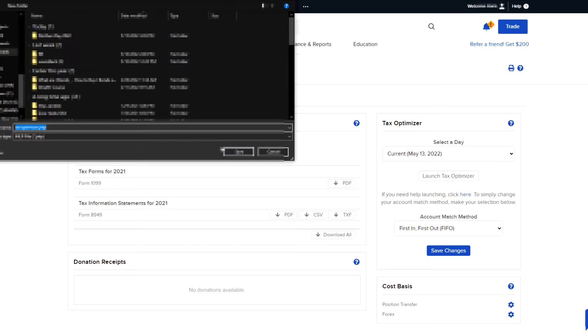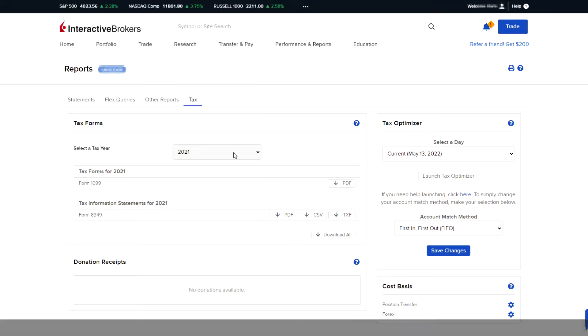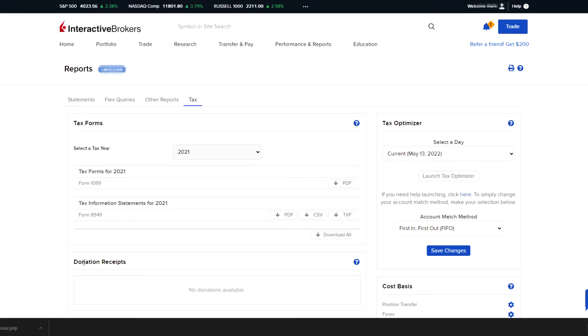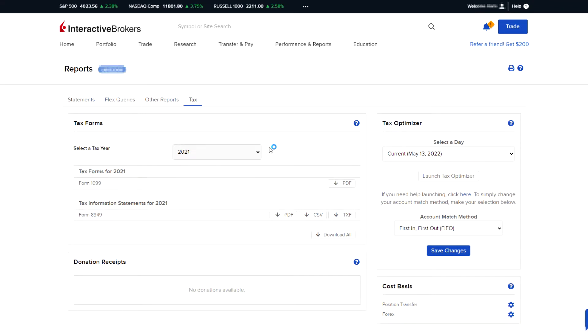Once you go to this page, it's automatically going to ask you to download a Java application, and that's what we need. So once you download that, go ahead and open it and just wait for it to open.